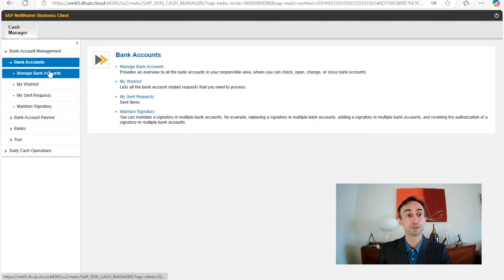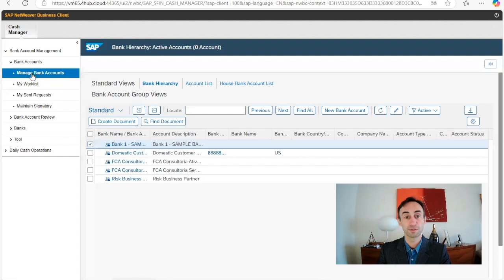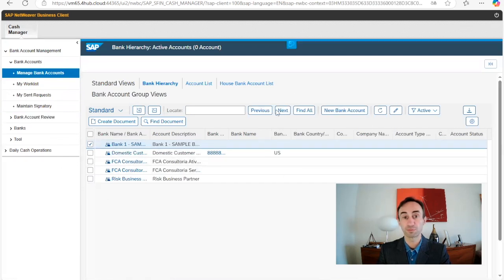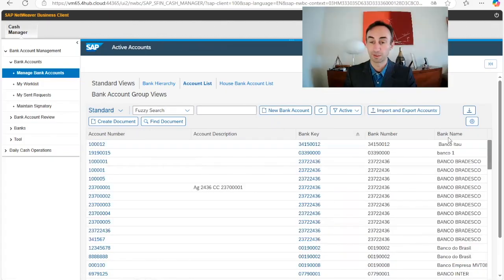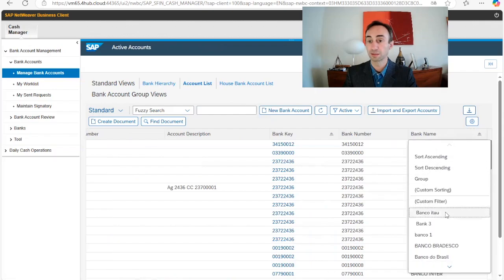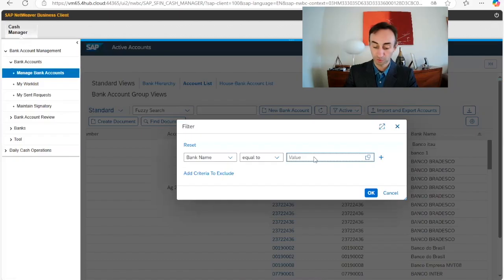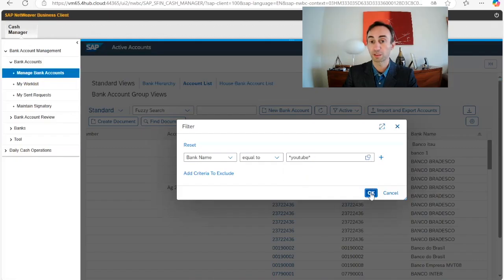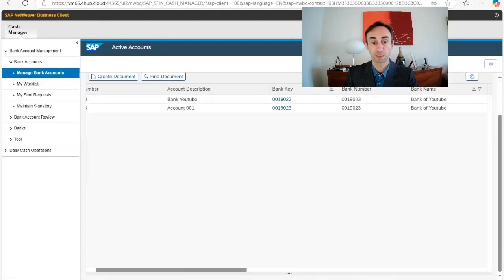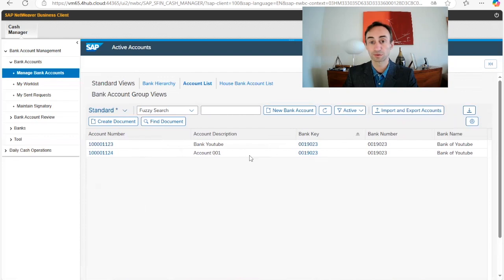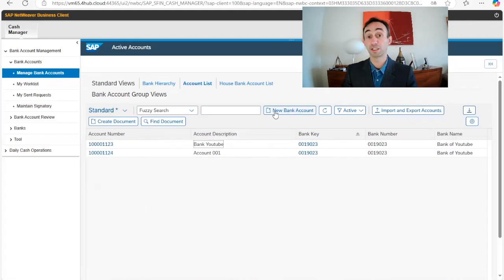Now I'm going to open manage bank accounts and here we have the account list. I click on account list and see all accounts in the system. I can click on bank name and choose the custom filter option, putting star youtube — which is what we have been using in this channel. As you can see I already have two YouTube accounts created.